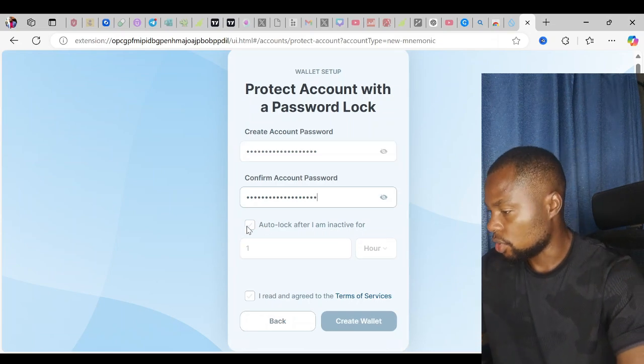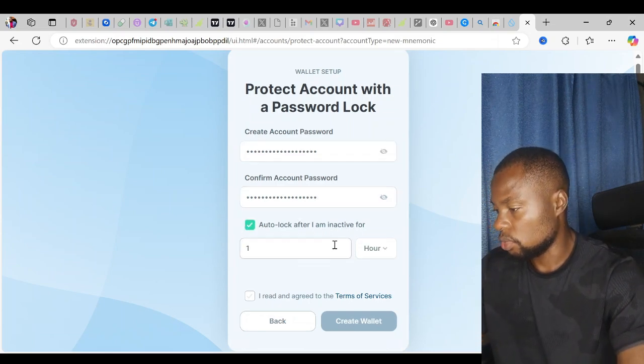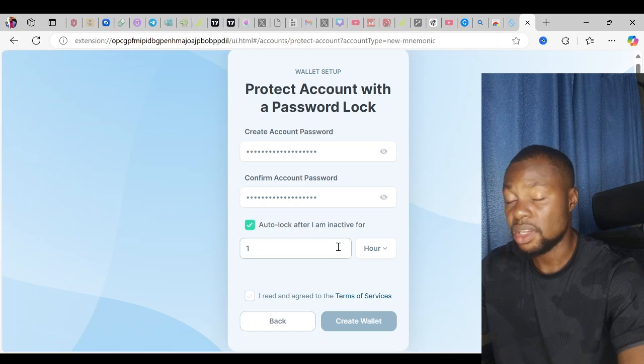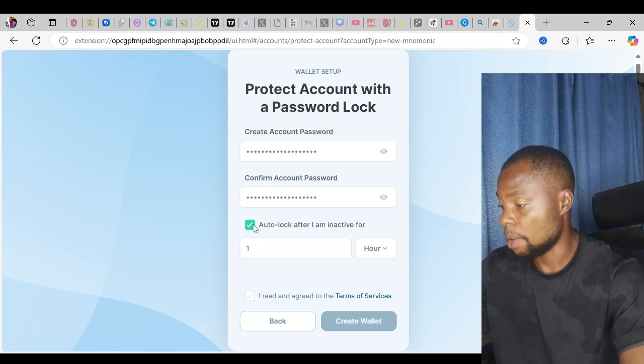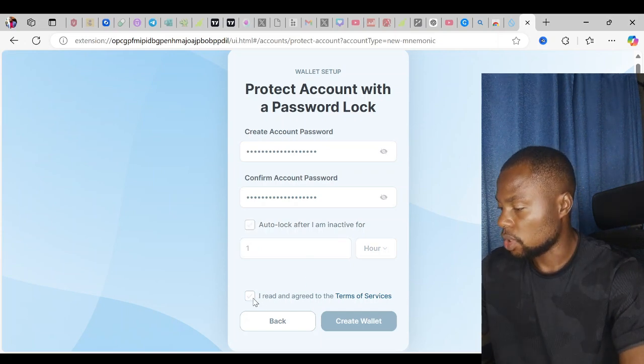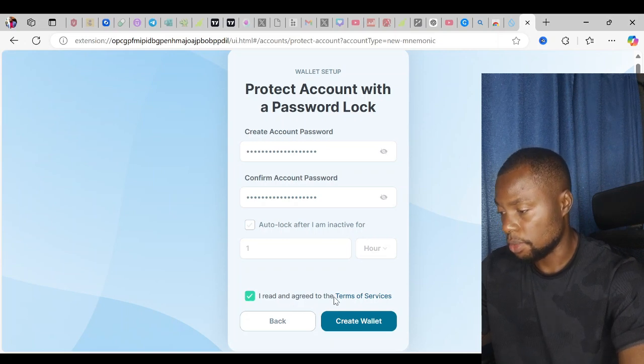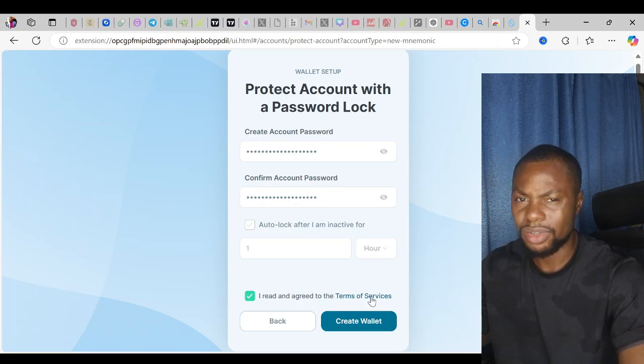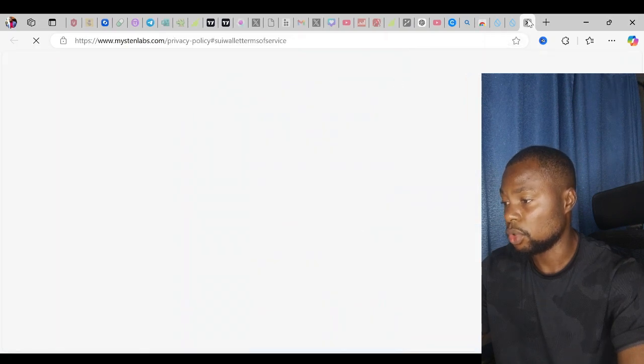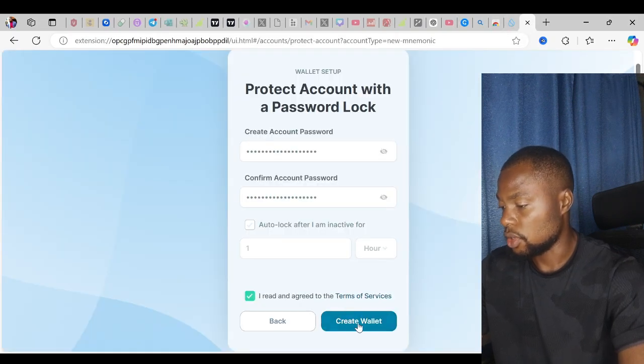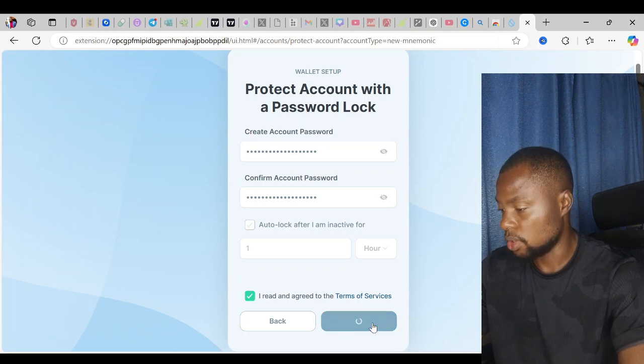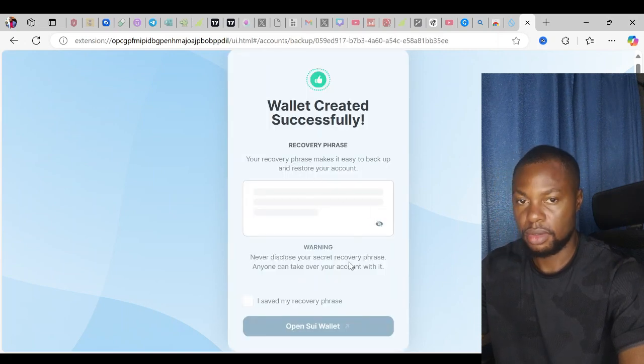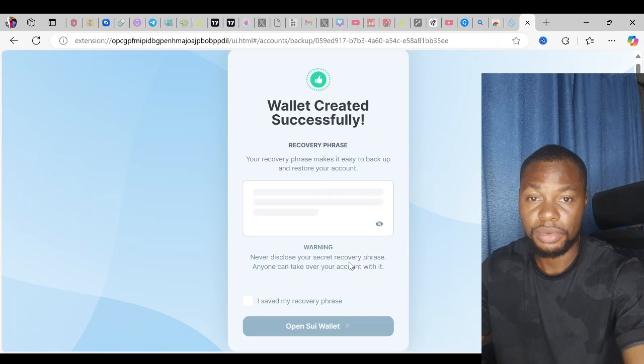I could choose to auto-lock my wallet if I'm inactive for a couple of hours. I'm not going to be using that, so I'll just click I agree. I've read and agreed to the terms of service. We mostly don't do this, but it's very important for you to go through the terms of service. I'll just hit create wallet.